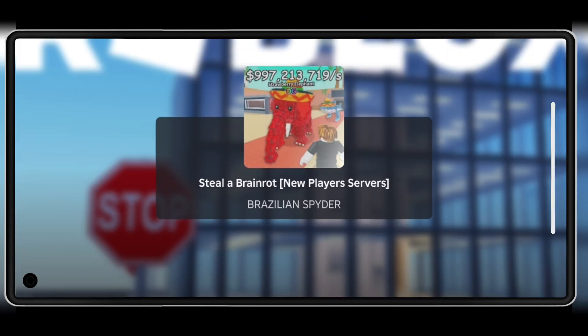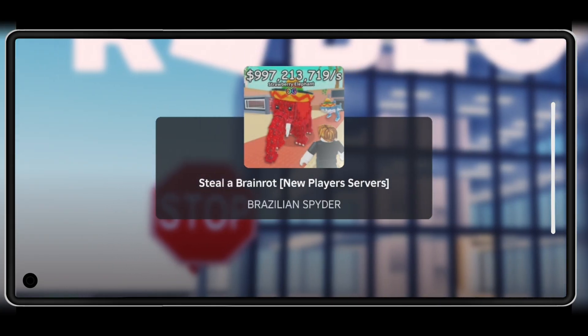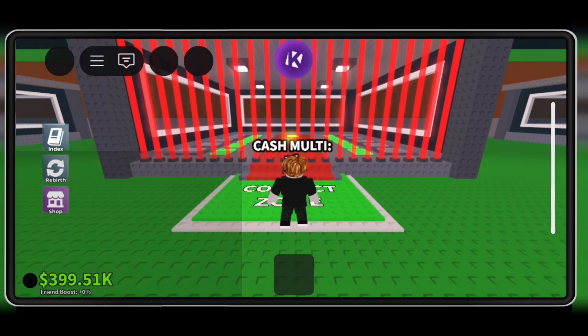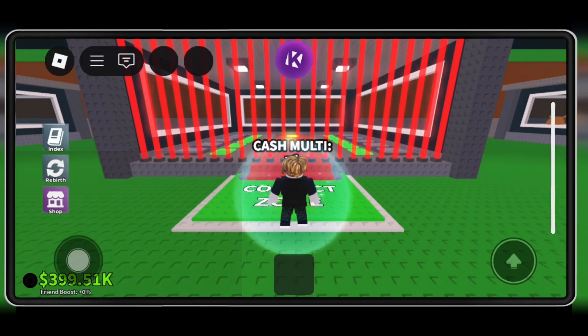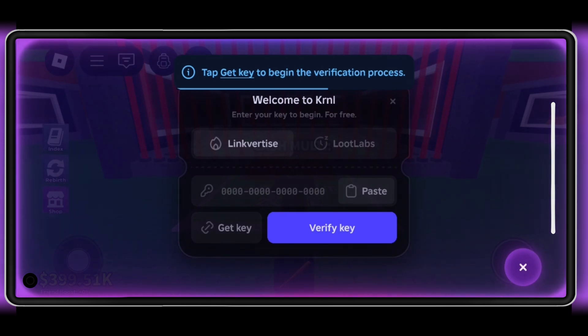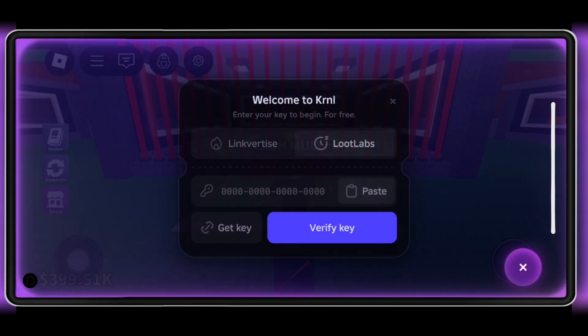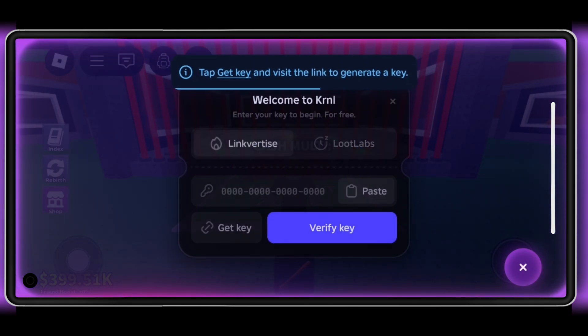So yeah guys, that's the latest KRNL Executor V2.6, 9-1 update for Android. Download it, set it up, and enjoy Roblox with no more crashes or bugs. Don't forget to smash that like button, subscribe for more script and executor updates, and turn on notifications so you never miss a new upload. Thanks for watching, and I'll catch you in the next one.